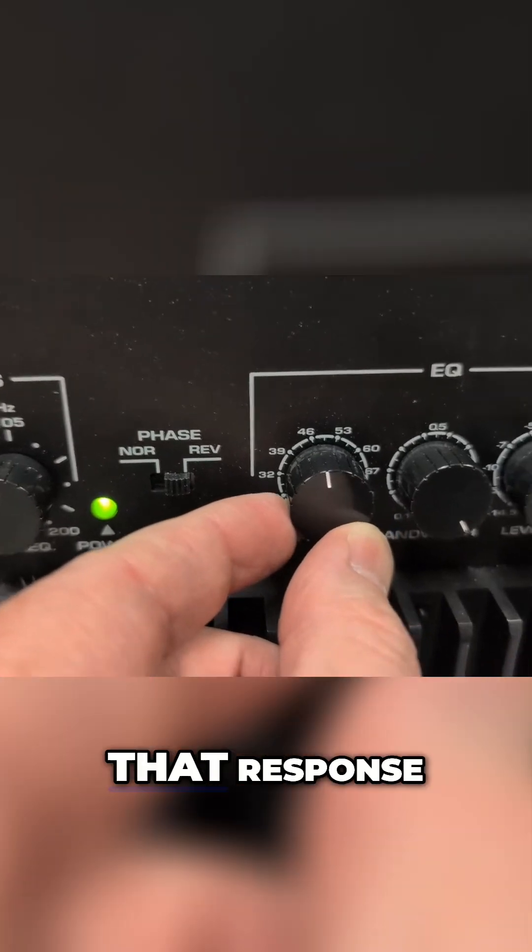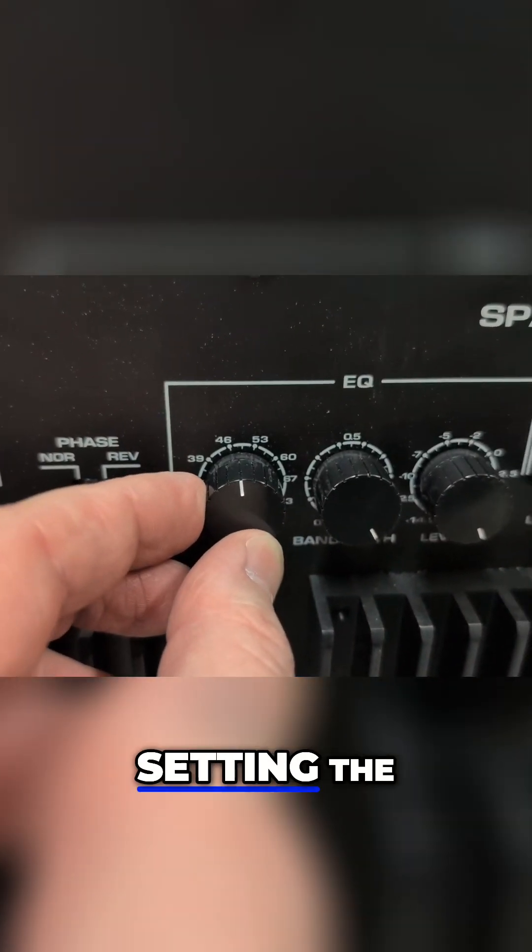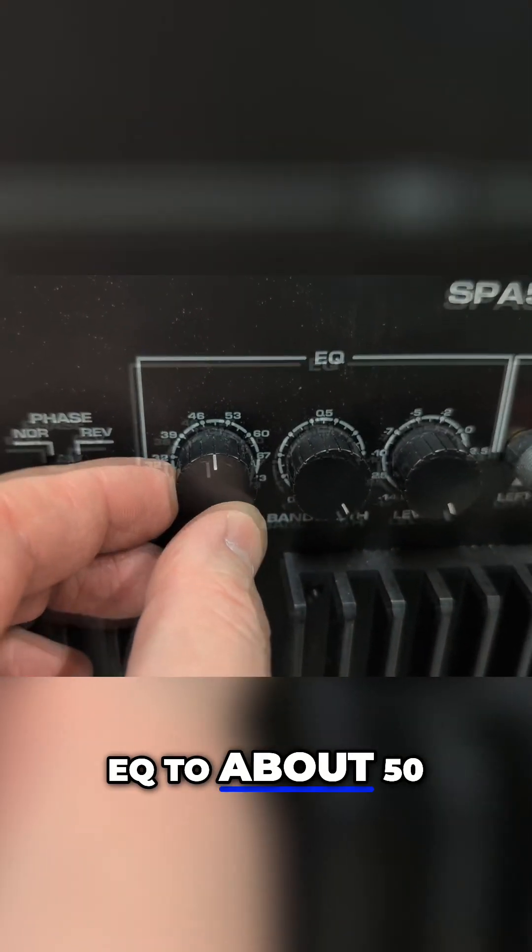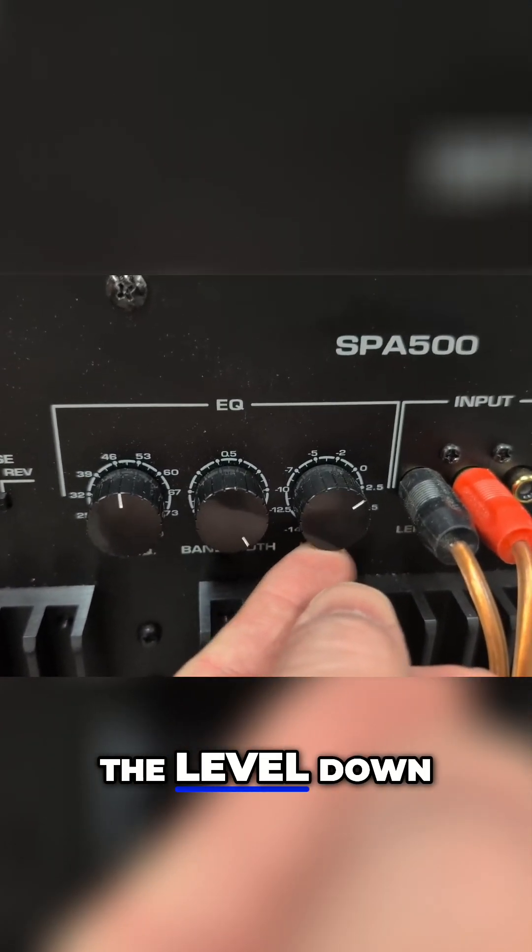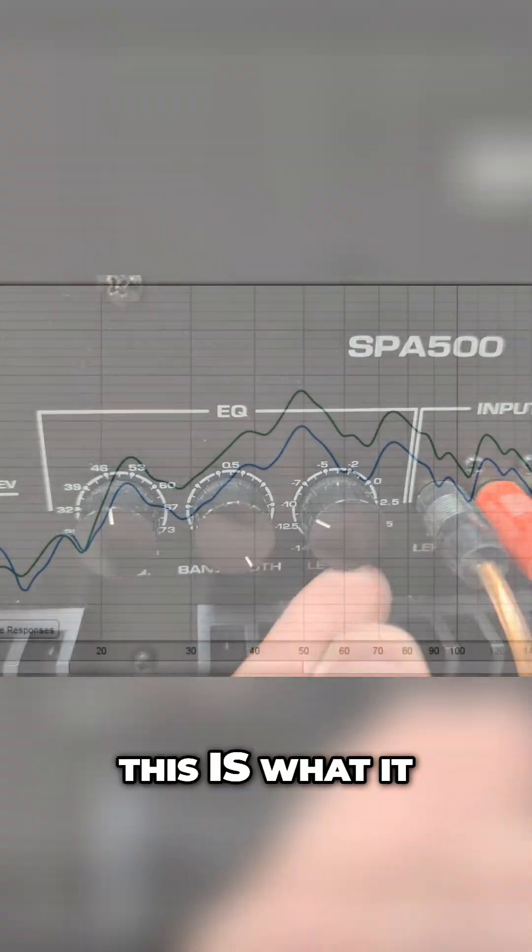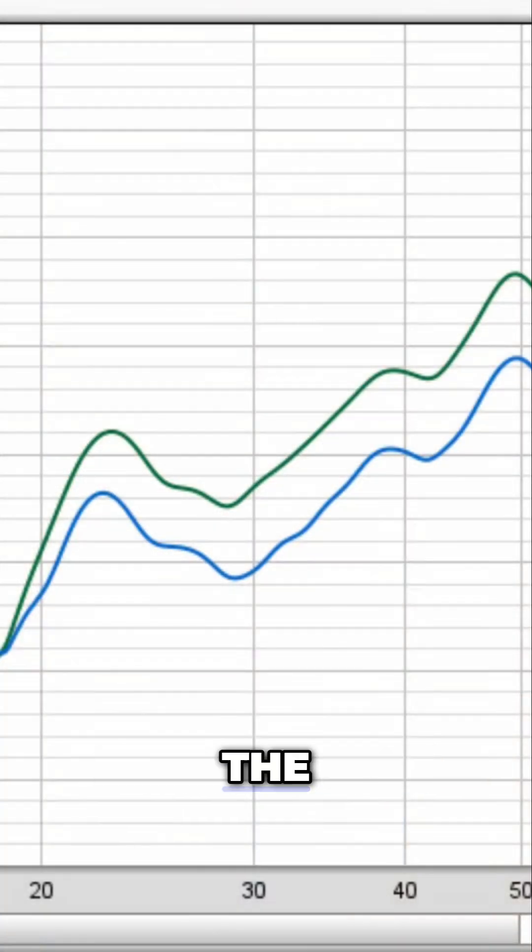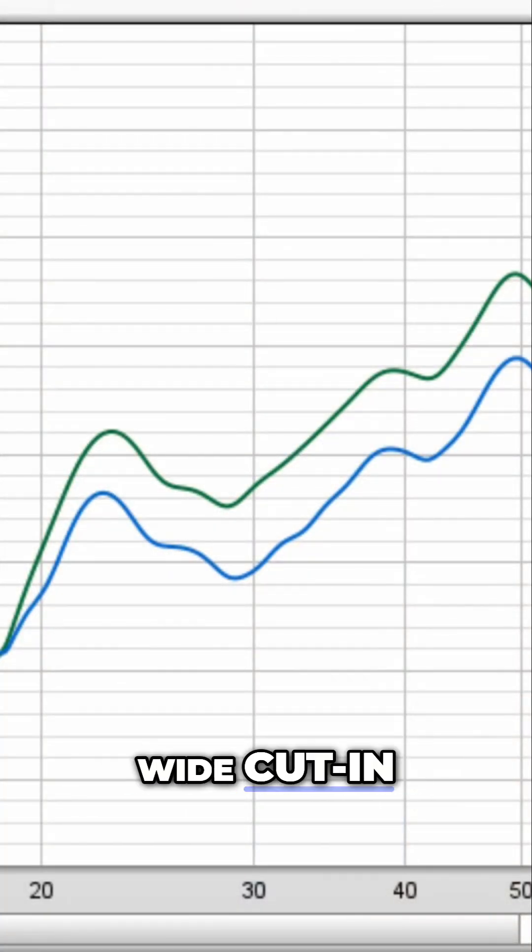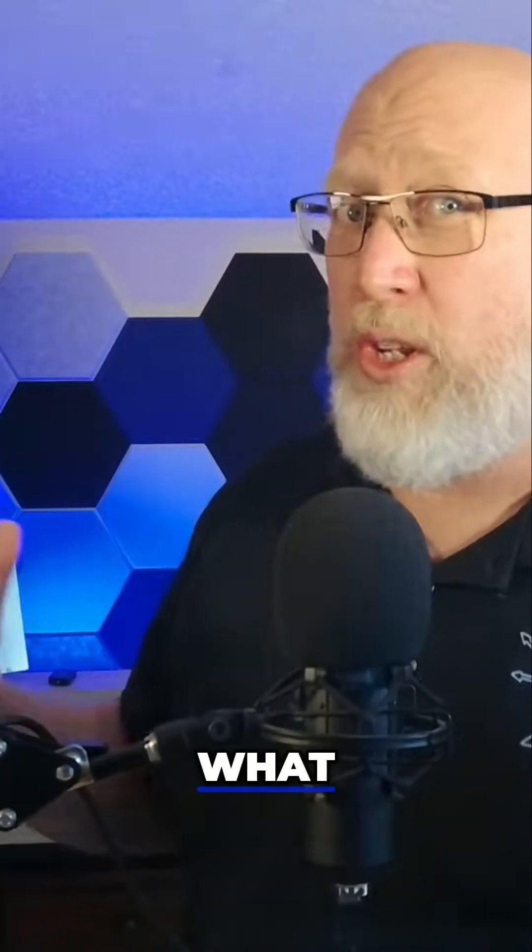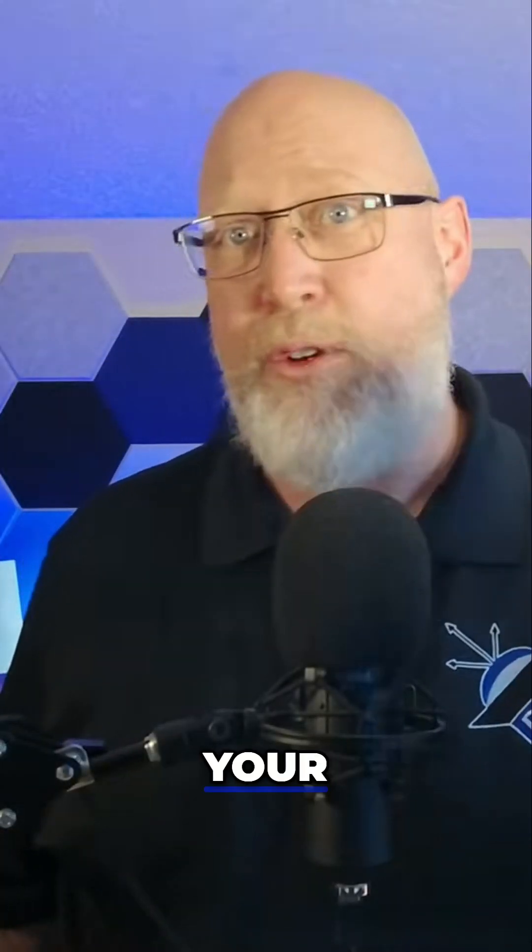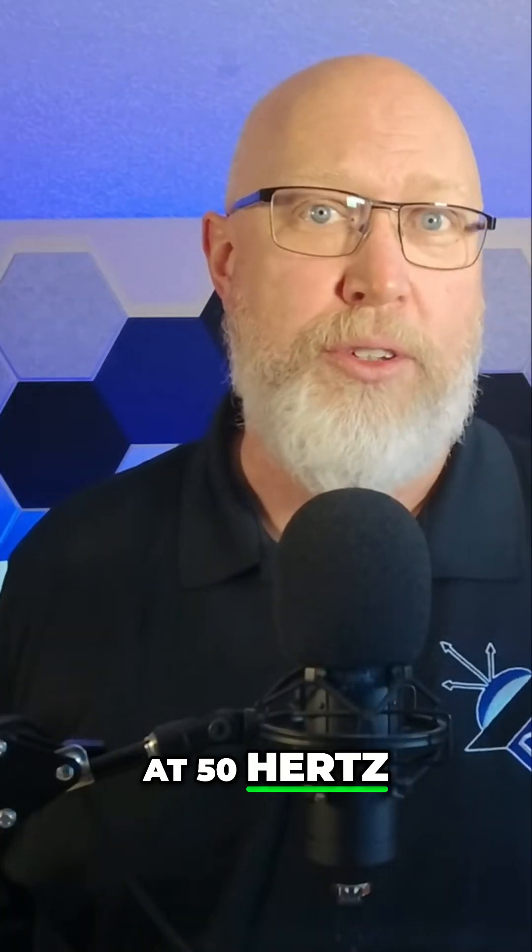What if you want to flatten out that response a little bit? Let's try setting the EQ to about 50 hertz and then pulling the level down by about 10 dB. This is what it looks like with the Q all the way up. You get a very wide cut in output, which is not what you want if your goal is to get rid of that peak at 50 hertz.